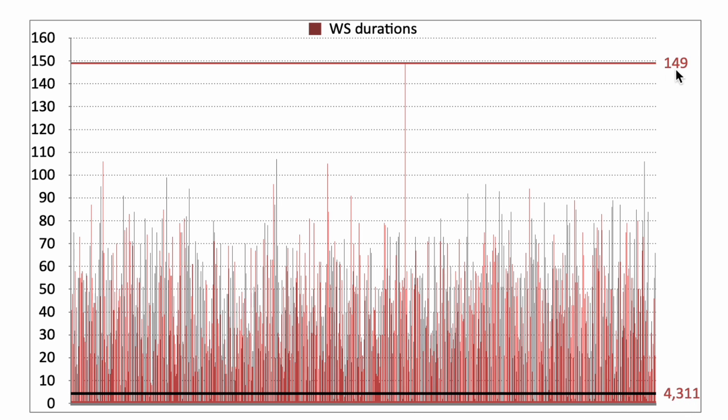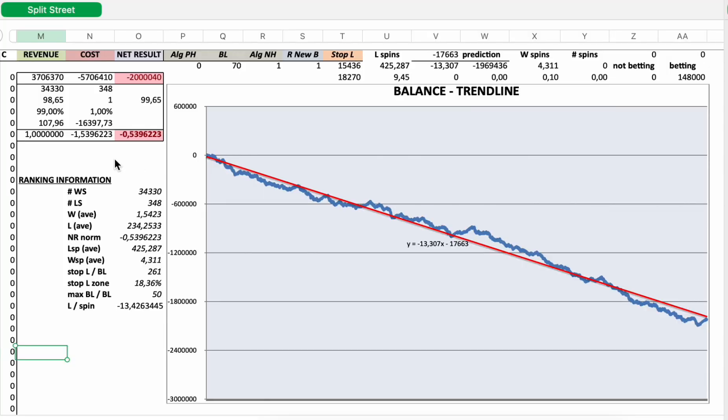And now I will rank this new strategy. I will put this new strategy in the ranking list. So I need this ranking information with 12 parameters. Number of winning sessions, losing sessions. Average win was 1.5 times higher than the initial bet. Average loss was 234 times higher than the initial bet.